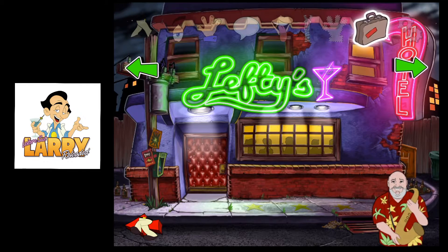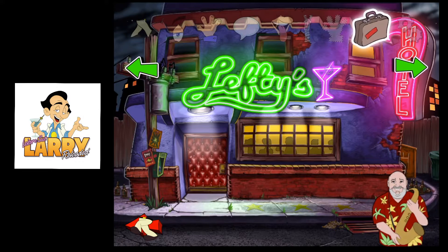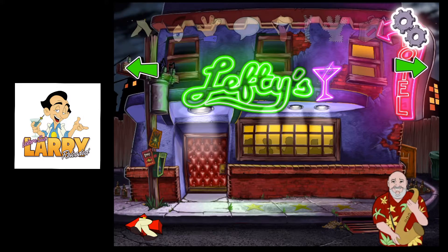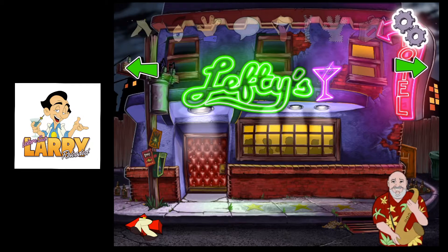This button opens Larry's inventory and shows the items he's collected and can use to solve puzzles. This button opens the setup menu where you change options. You can check it out on your own time.